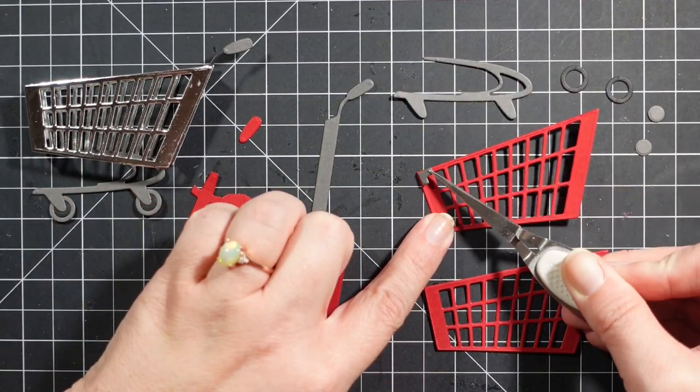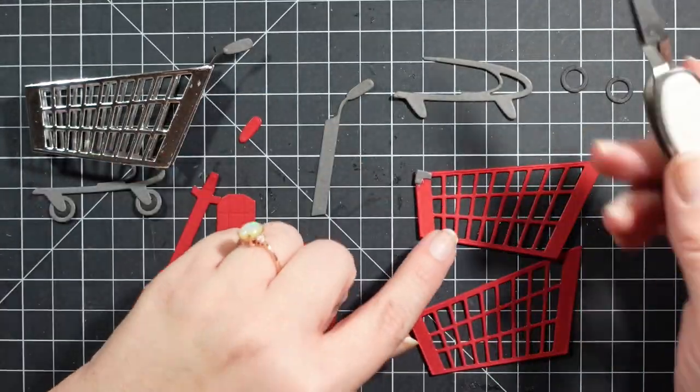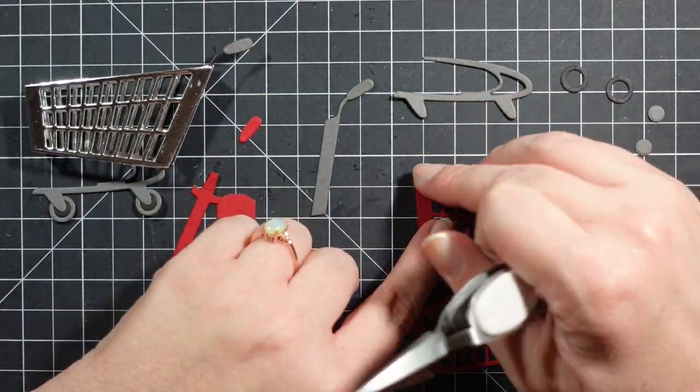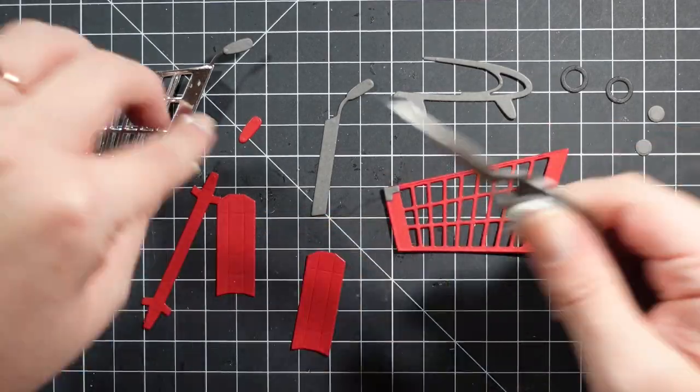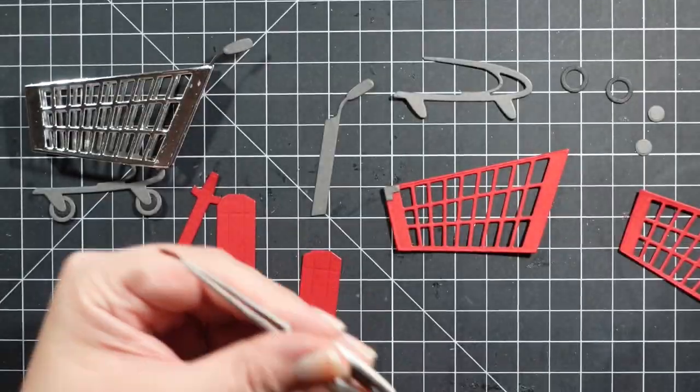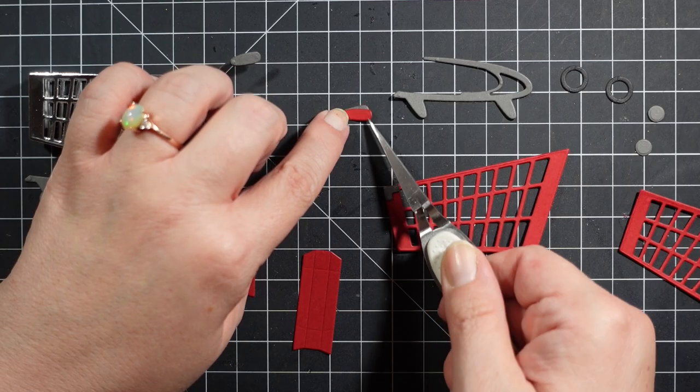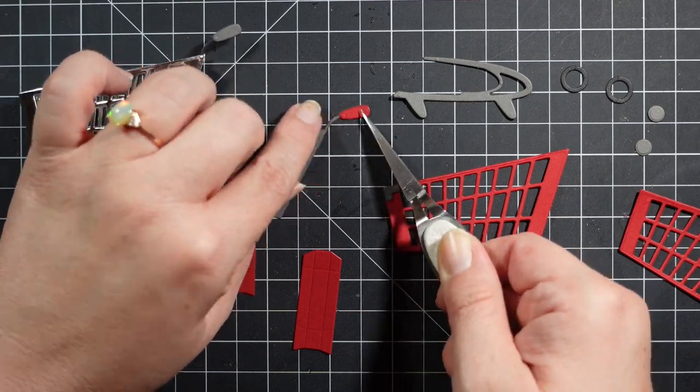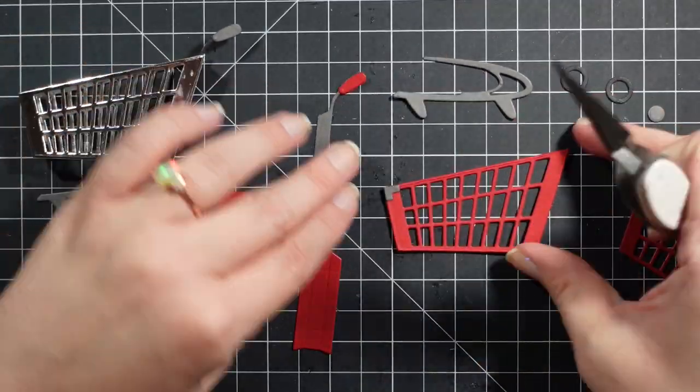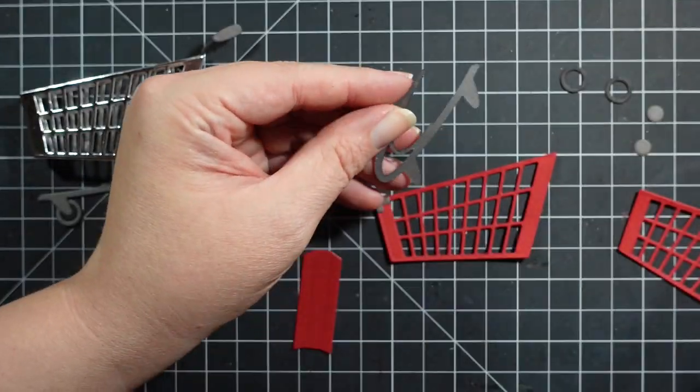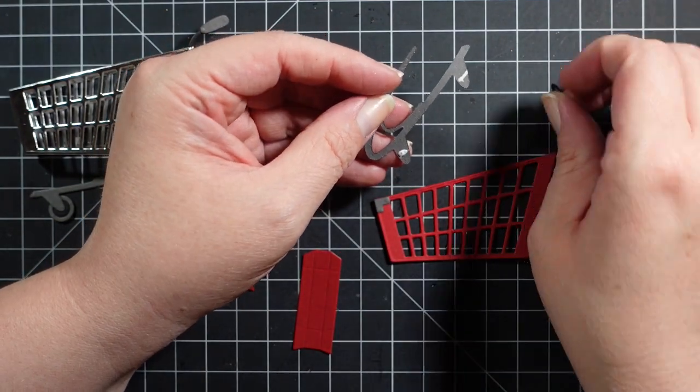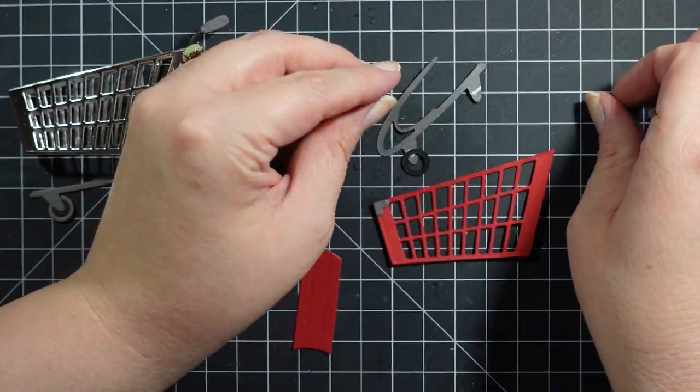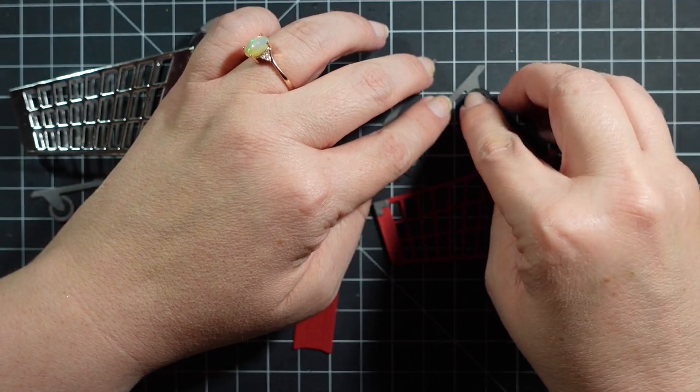I did have to watch a video off Spellbinders website to see how to put together some of the elements of the cart. But once you do it, it makes sense. It was just trying to figure it out initially without guidance that was confusing. The cart is so cute.